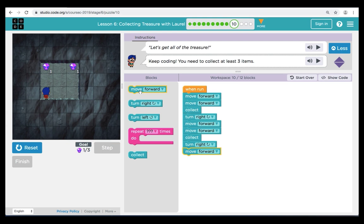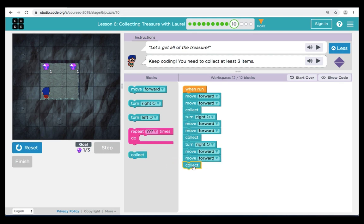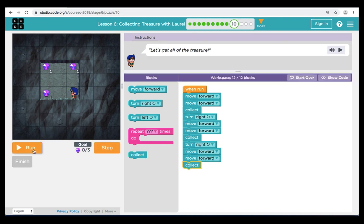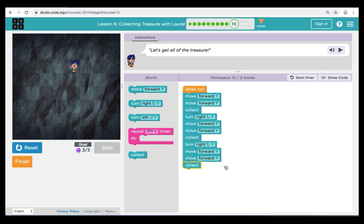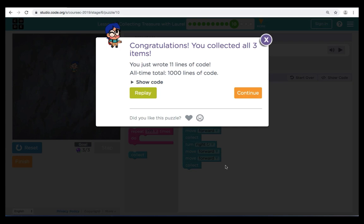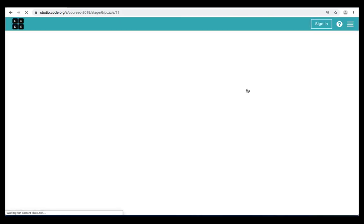We can keep the same pattern going to get to the last gem. Let's repeat our coding pattern — forward, forward, collect, turn right. When we hit Reset and Run, we can see that the same coding pattern works for all three treasures. Great job. Coding patterns are a very important part of coding — we're starting to learn how to recognize them and order them.